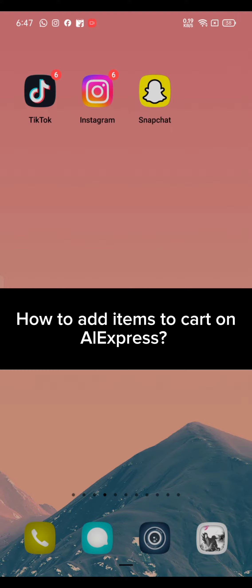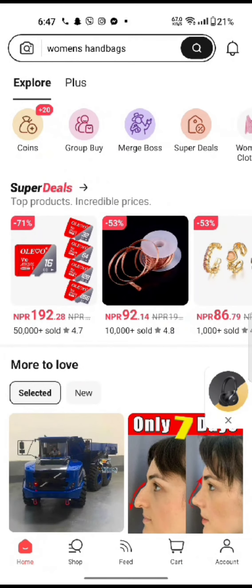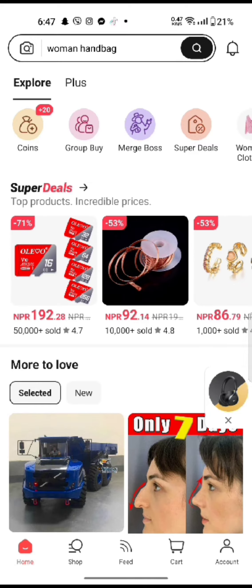To add items to cart on AliExpress, firstly open up your AliExpress application. The home page of the AliExpress application will appear on the screen. Look for the items you want to add to cart and tap on it.